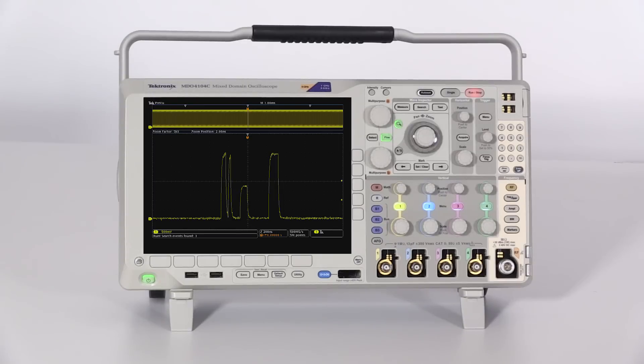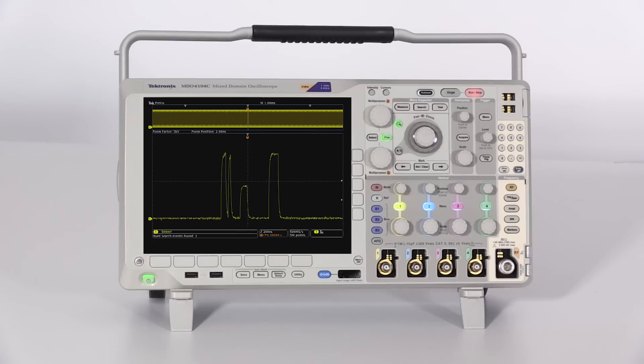In this setup, the MDO-4000C is triggered on a runt signal, and the horizontal scale is set to 1 millisecond per division for 10 milliseconds of capture time.